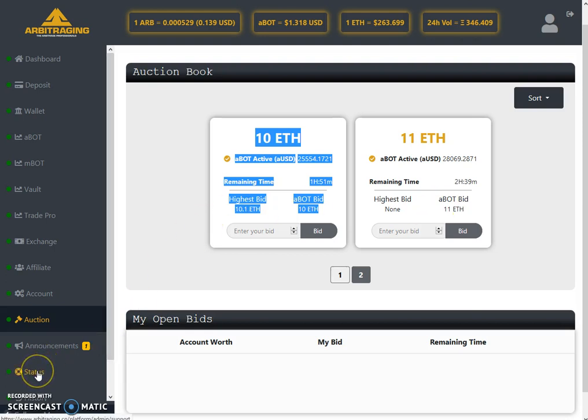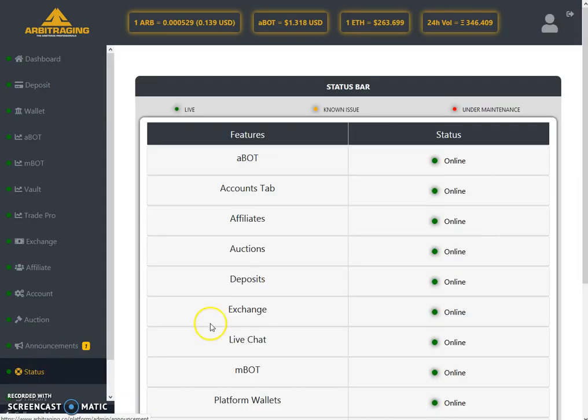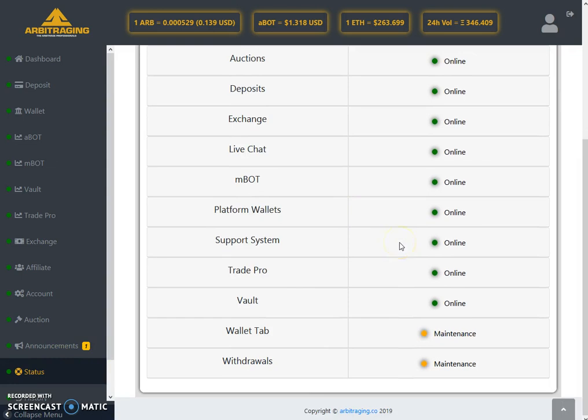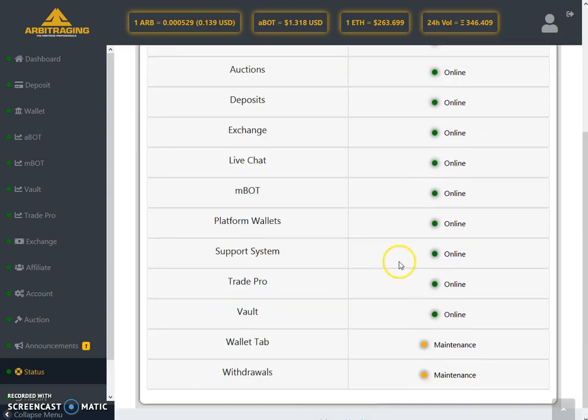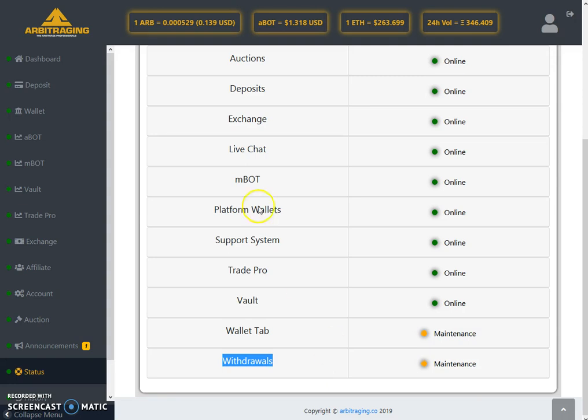The status page is the same as yesterday. Now only the withdrawal problem is left and I'm sure it will be also solved before the end of this month. That's enough for today's daily updates. I hope you will like the video. Share it with your friends, give your opinion in the comment section and subscribe to my YouTube channel Altcoin Reviews. Thank you so much for watching the video. Have a very wonderful day, bye.